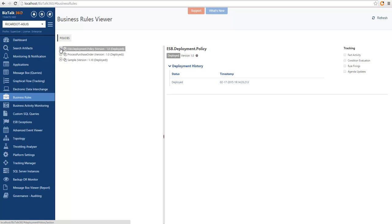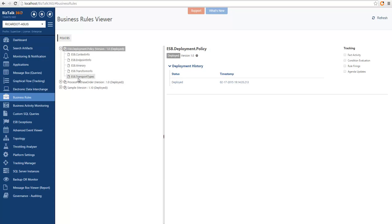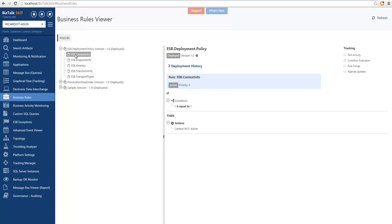If we expand a policy, we can see which rules are contained within the policy, and if we select one of the rules, we can see what the rule is doing.